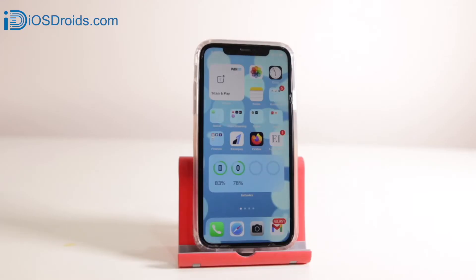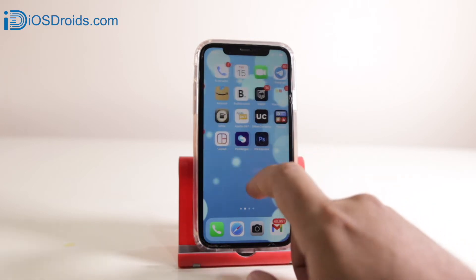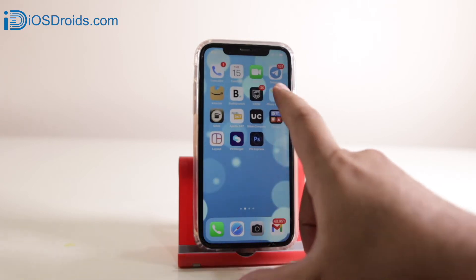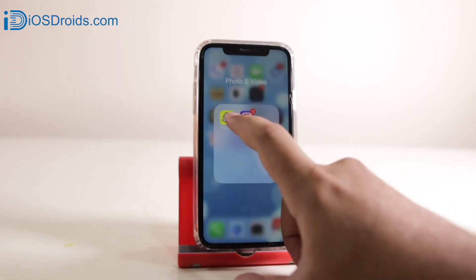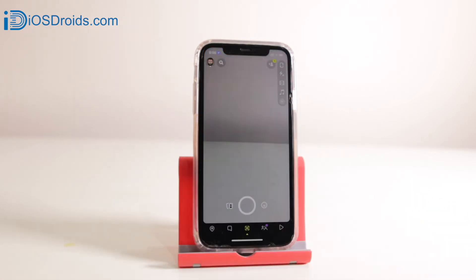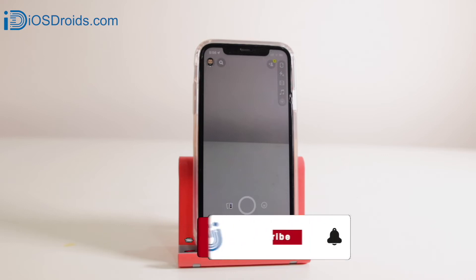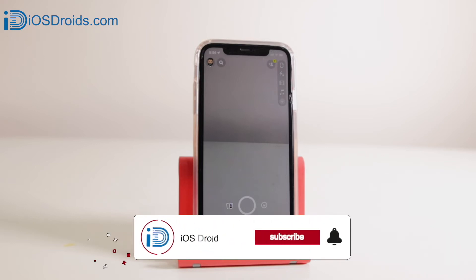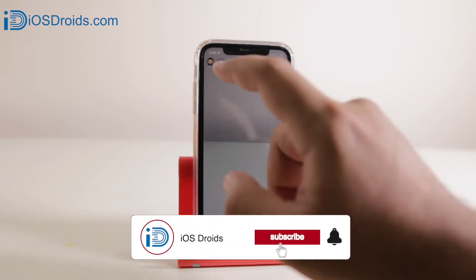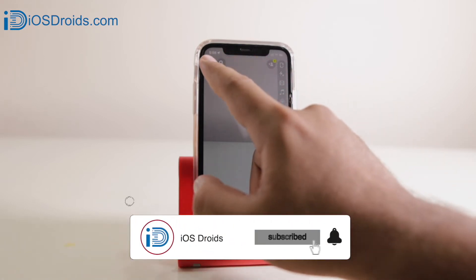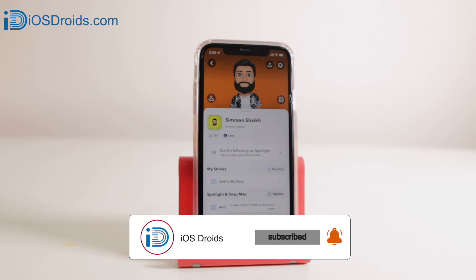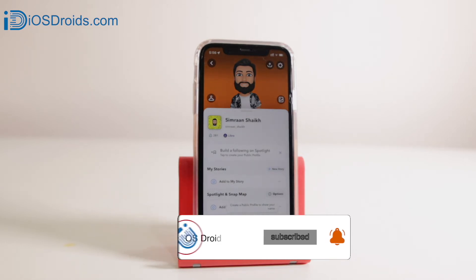The very first step is to open Snapchat on your phone. Now once you open your Snapchat, click on your profile icon. Now once you do that, click on the settings menu which is located at the top right-hand corner.